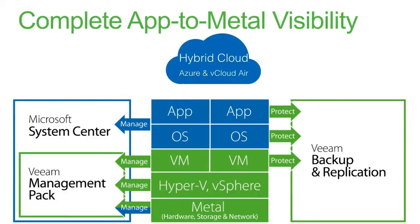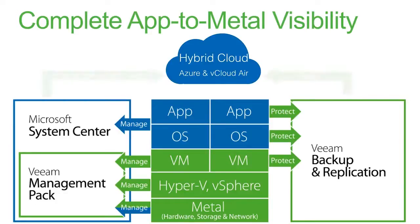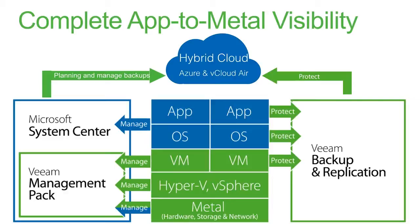And many of our customers tell us they're considering a hybrid cloud environment, and Veeam has the tools to enable that too. We can help you plan for hybrid cloud, predict the resources you need there, and protect those resources when they're there. And that's how Veeam brings management and protection all the way from those critical applications to the metal where they run.